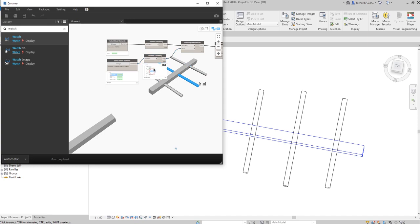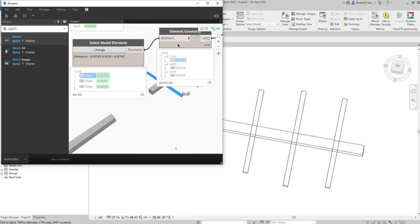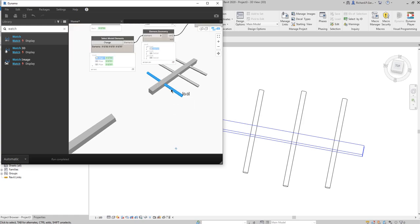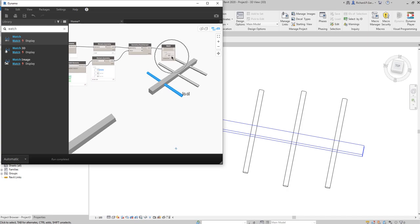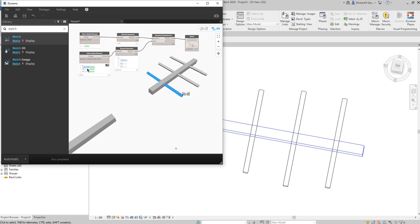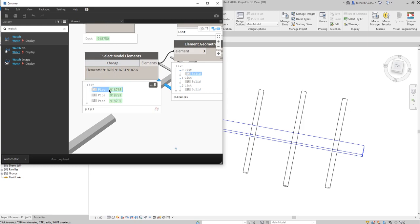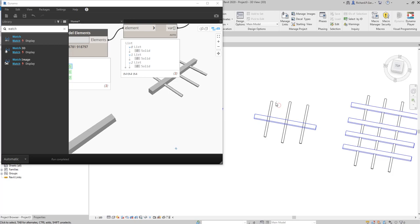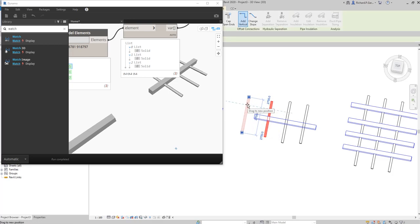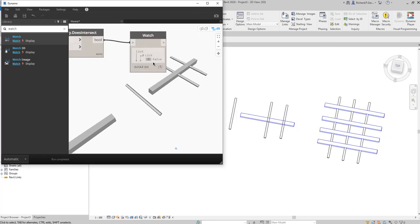Zooming in you can see clearly. This element corresponds to the first pipe. If I move that pipe away from the duct, the result automatically updates to 'false'. Dynamo is intelligent — when you update elements in Revit it automatically updates the computation in Dynamo.